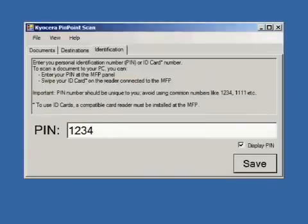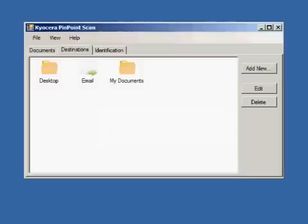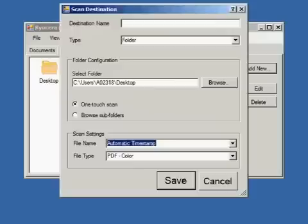Next, configure your scan destinations from the Destination tab. Desktop, Email, and My Documents are defaults, but you can add a new destination, edit, or delete destinations, all of which will appear on the MFP control panel.